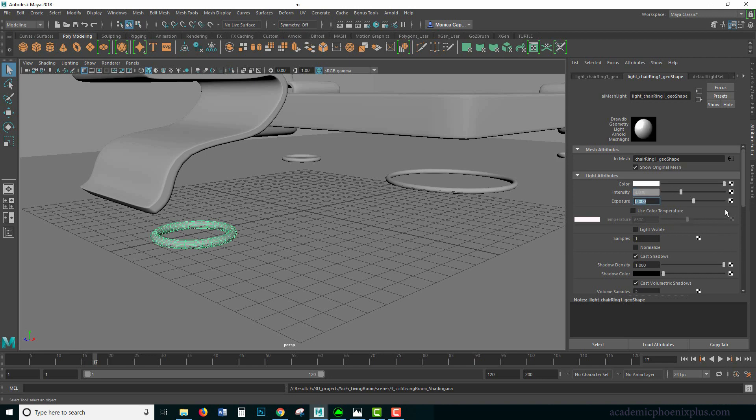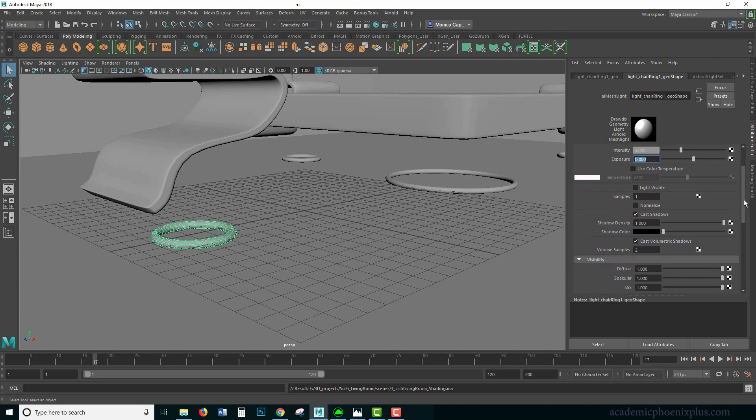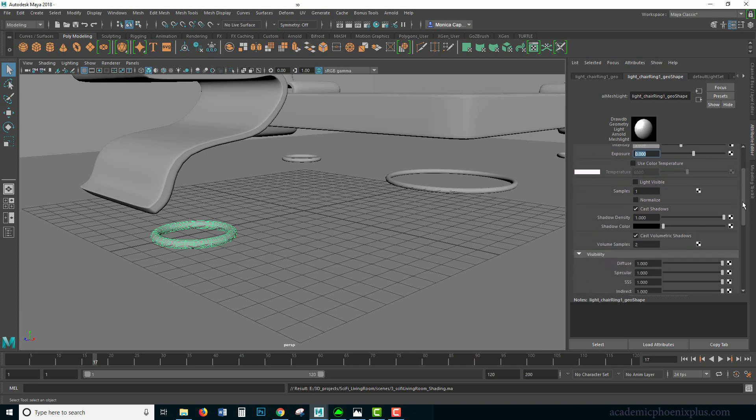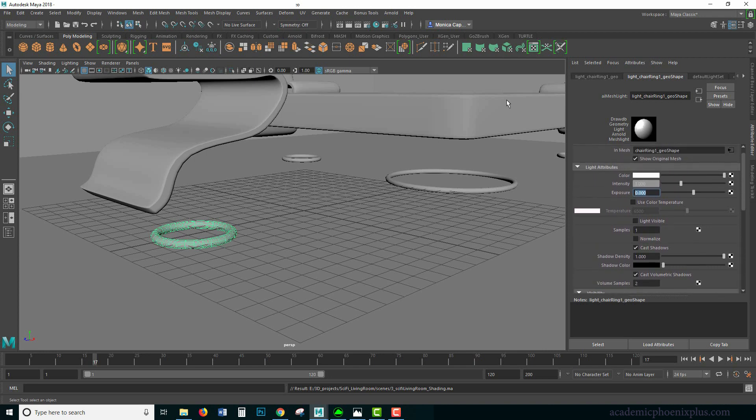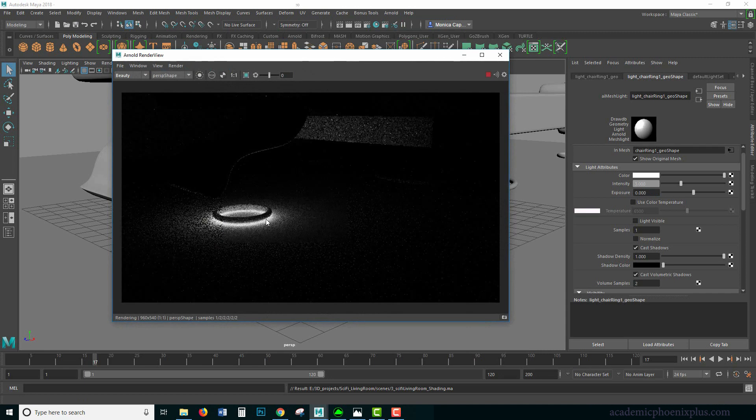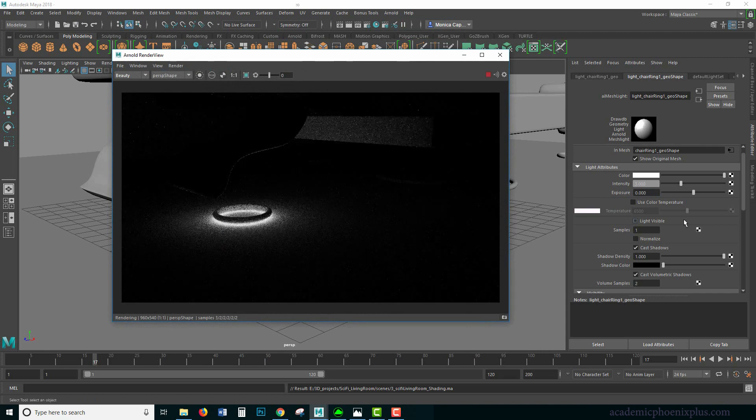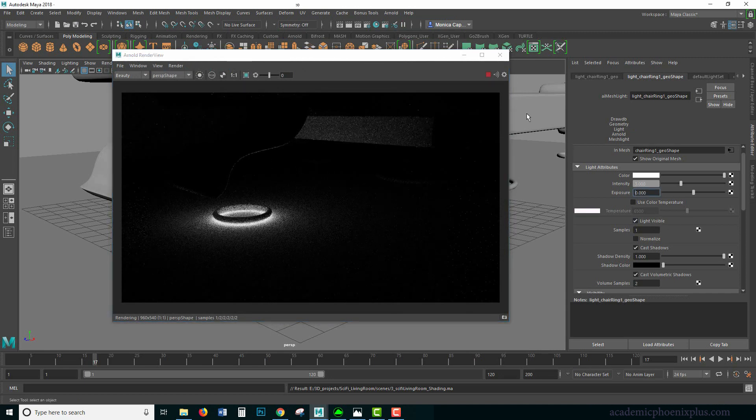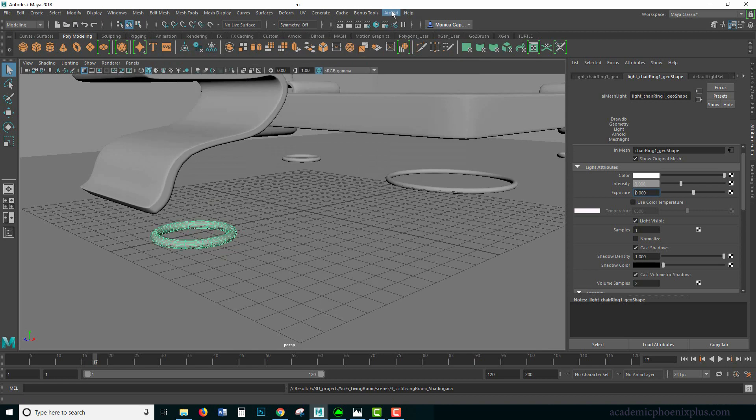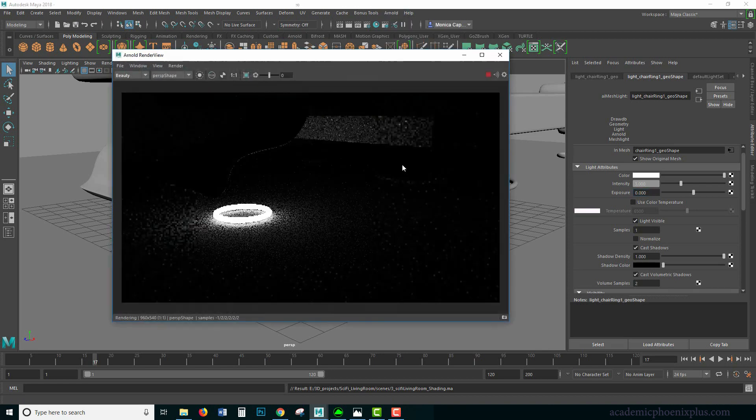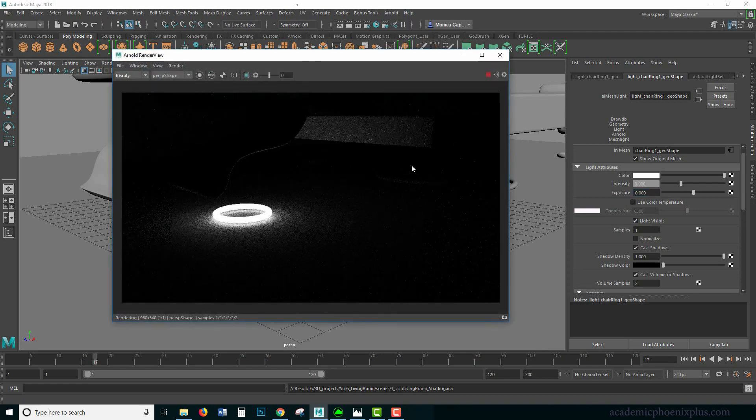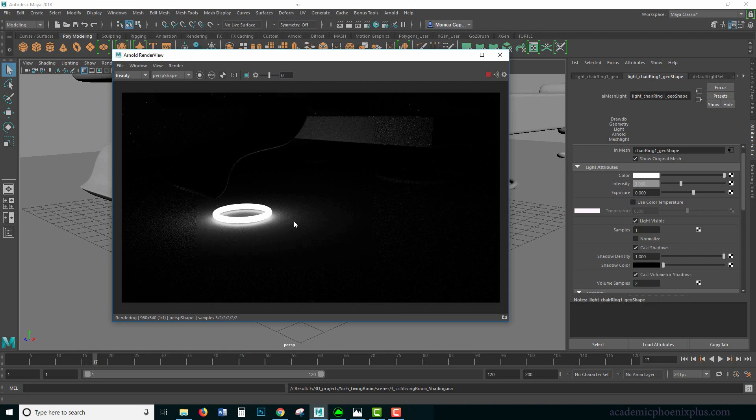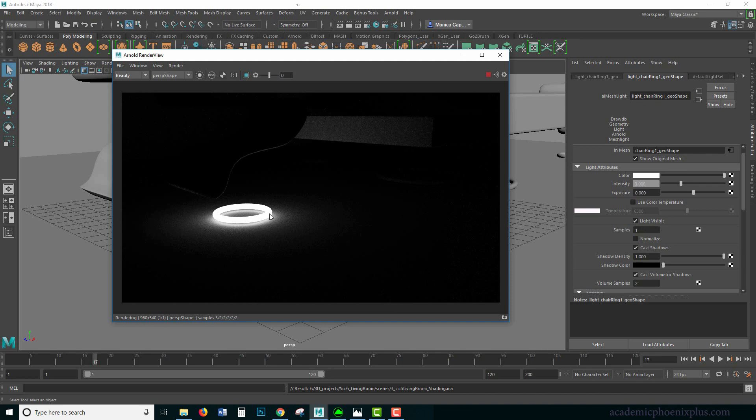Not only can we see the mesh, we can also turn on light visible. Sometimes it's good to just run, close it, and open it up so that you can refresh it. So not only can we see the original mesh, you can also turn on light visible and then you will in fact see the light.